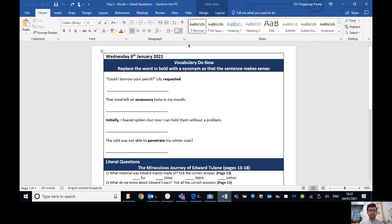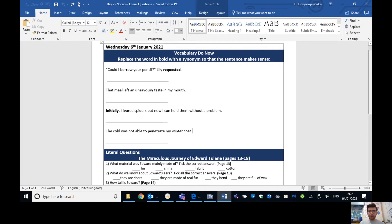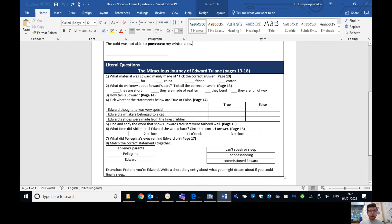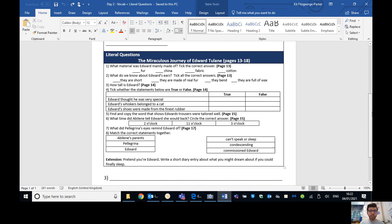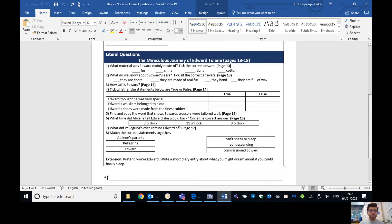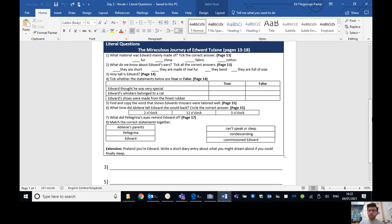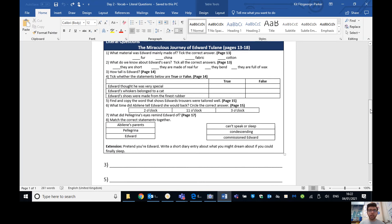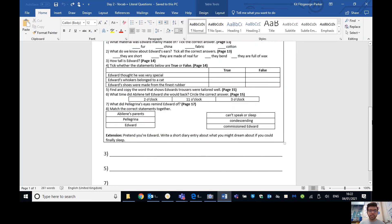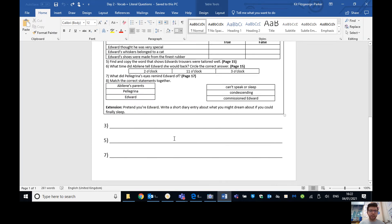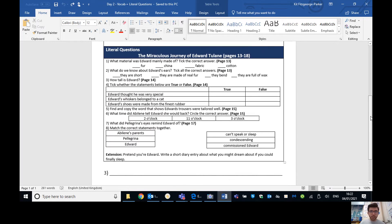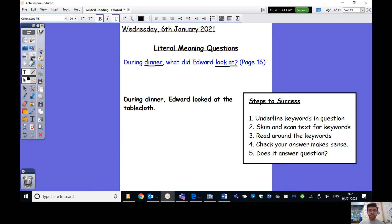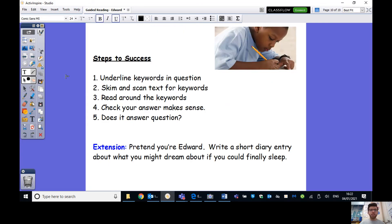Are we done yet? No, there are some more steps to do. Step four, does your answer make sense? During dinner, Edward looked at the tablecloth. Yep, that makes sense as a question. And does it answer the question? Yes, you can see that directly answers the question. So I can say, good job, Mr. Parker. Well done. So, all of your questions will be down here.